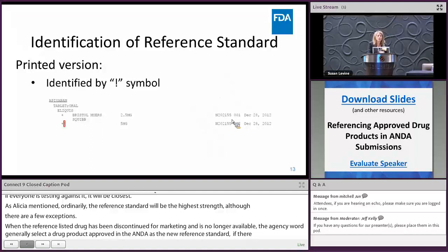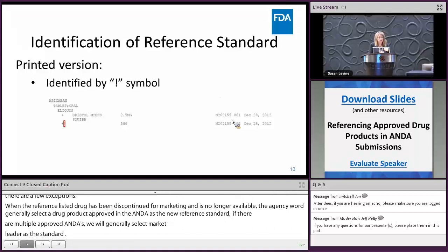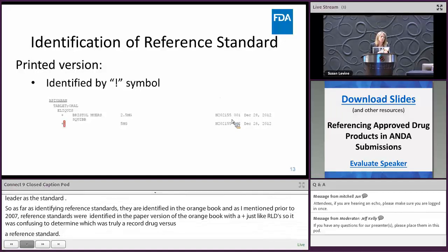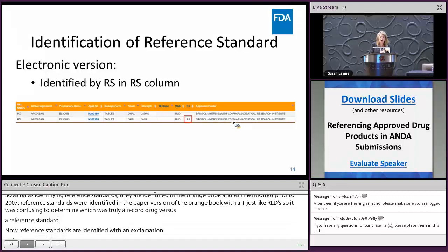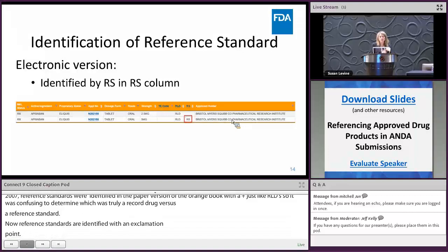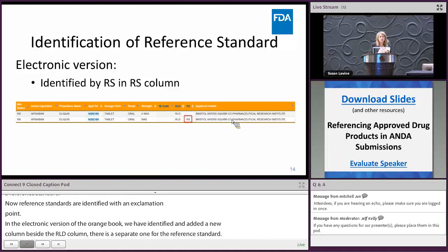Reference standards are identified in the orange book. Prior to 2017, reference standards were identified in the paper version with a plus sign just like RLDs, which made it very confusing to distinguish between the two. In 2017, upgrades were made to both the printed and electronic versions, and now reference standards are identified with an exclamation point. In the electronic version, a separate column was added beside the RLD column for the reference standard.